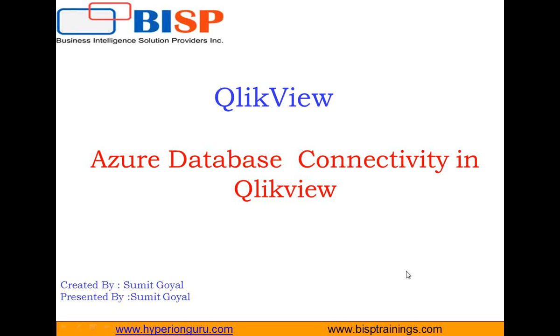Today I am going to talk about how to connect Azure database with QlikView. So my business requirement is that I am maintaining a SQL database on Windows Azure. Now I would like to create reporting or do the analysis based on that database with the help of QlikView. So I would like to create a connection between Azure and QlikView so that I can extract my data from Azure into QlikView and then I can do my reporting or analysis in QlikView.